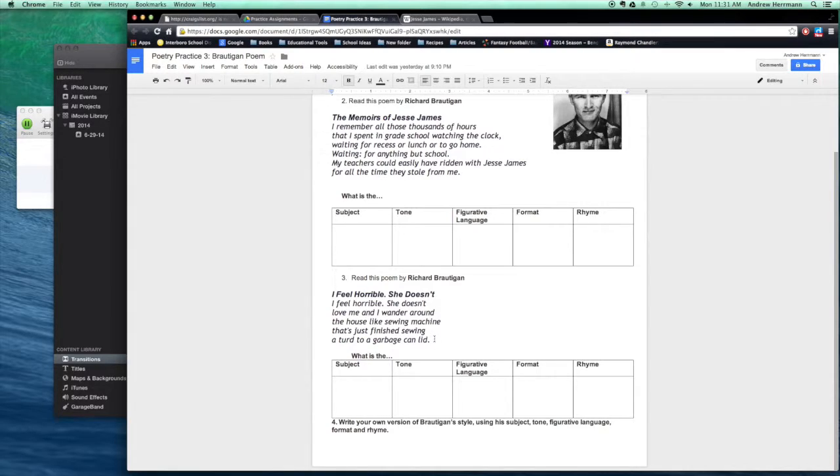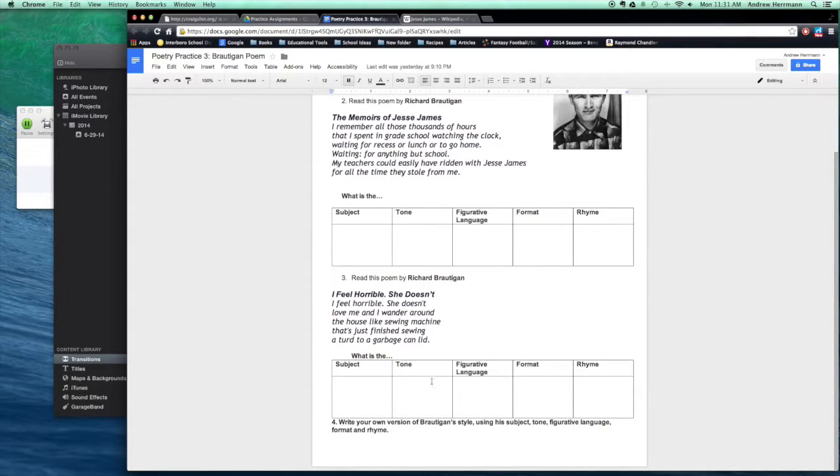That's a great poem because that final image is part of the figurative language. So once again, you'll fill out the subject, tone, figurative language, format, and rhyme to figure out the style.